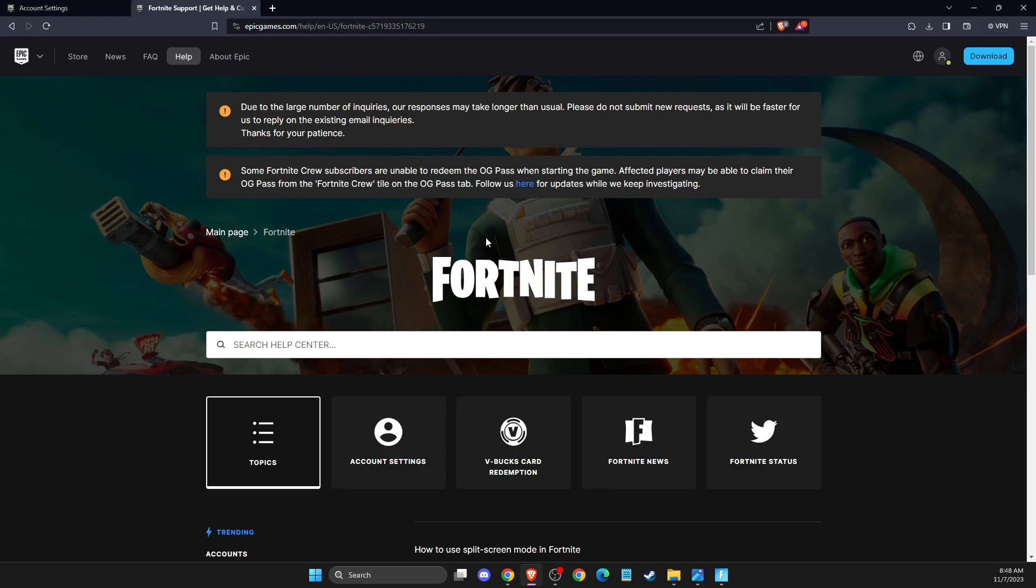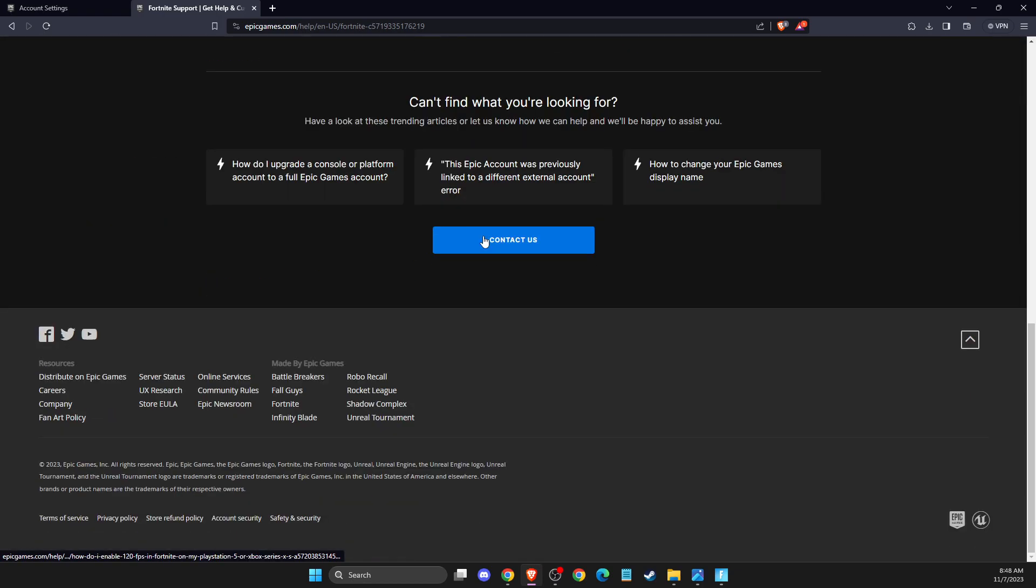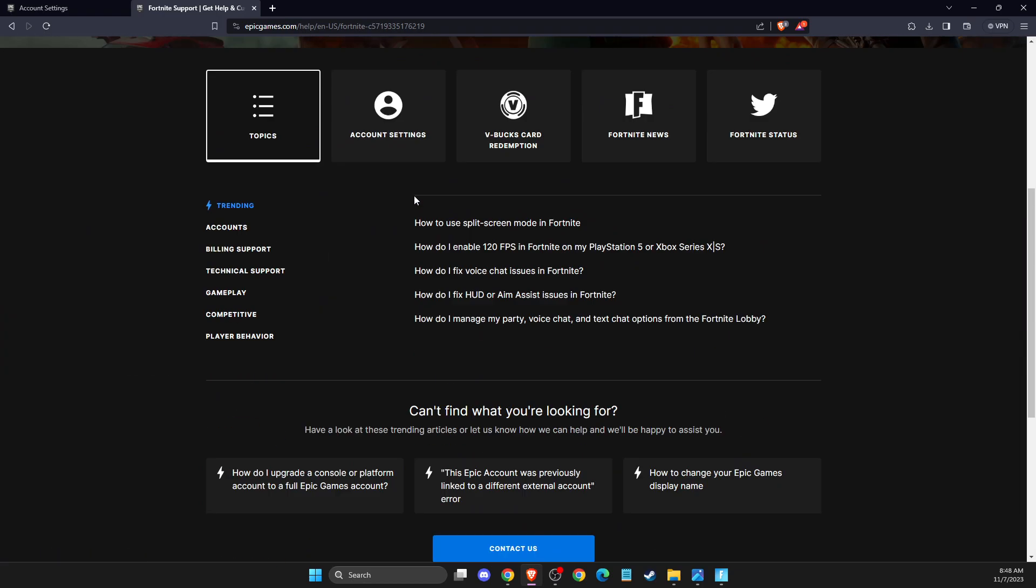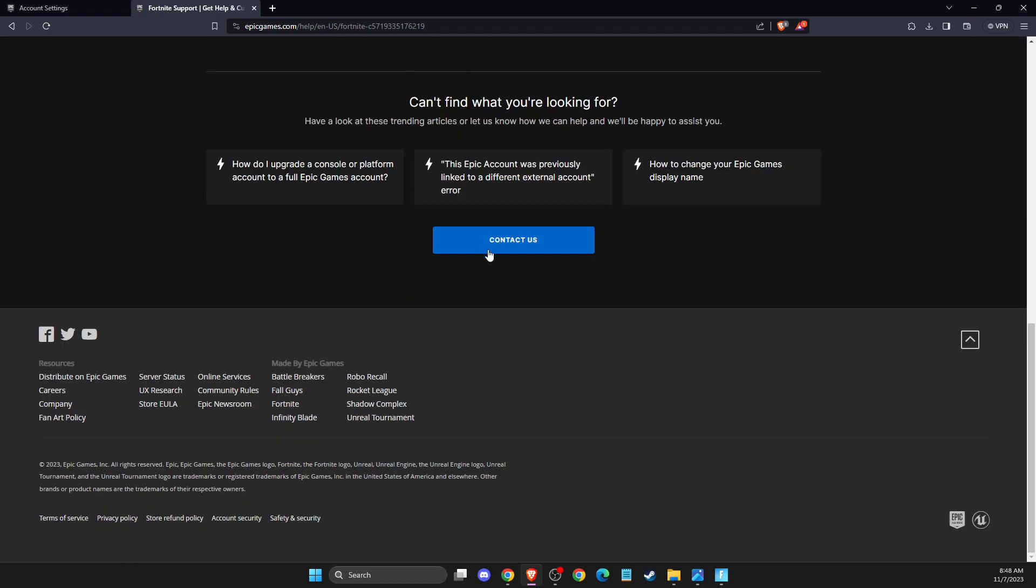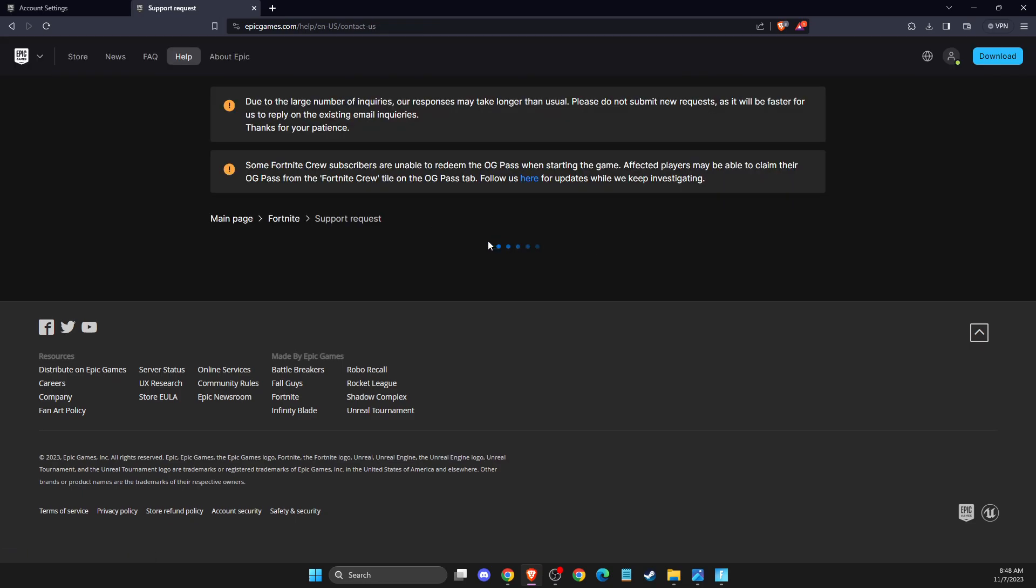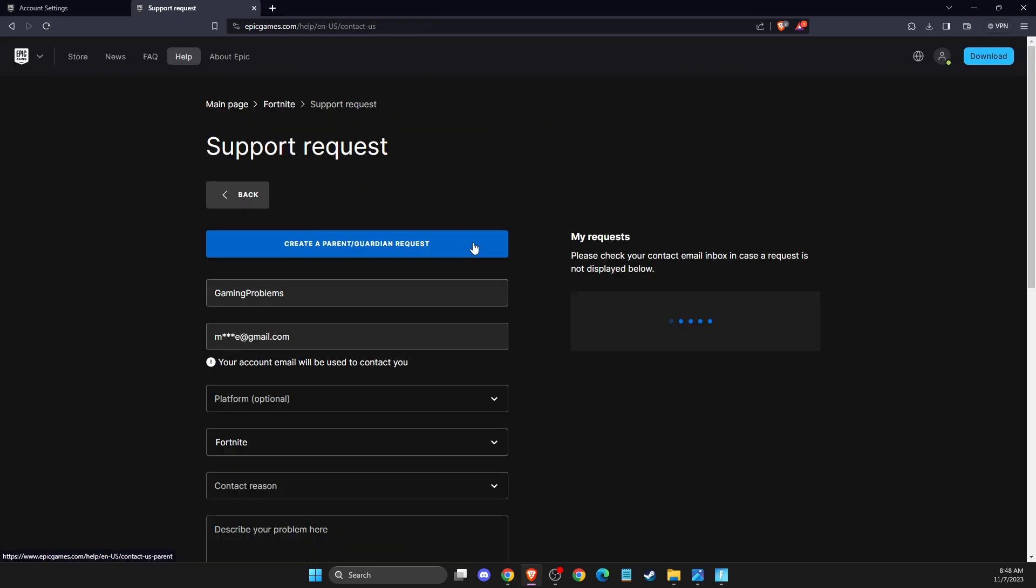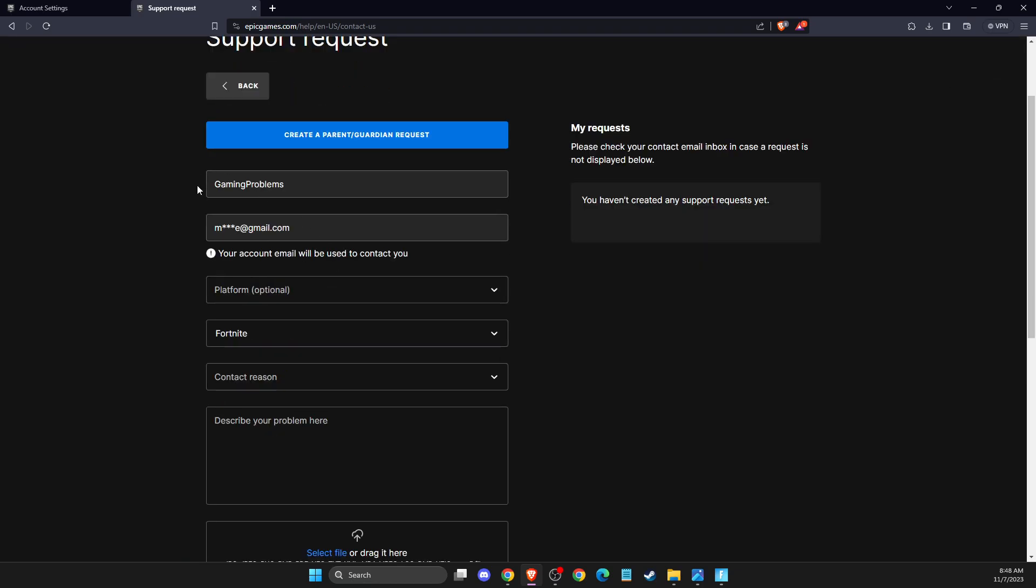Then you will end up on the Fortnite support page. You just need to scroll down and then here it will be the contact us button. Pressing that, then you need to log into your account or you need to put your username and email.